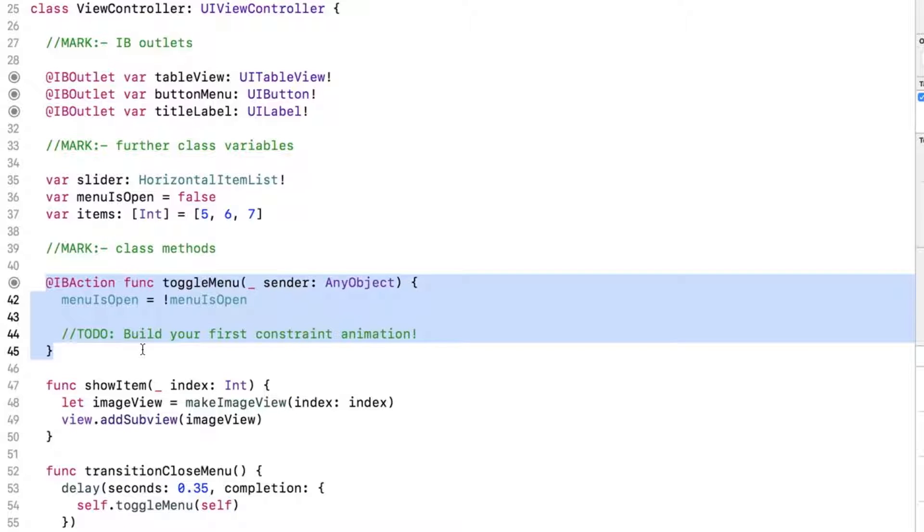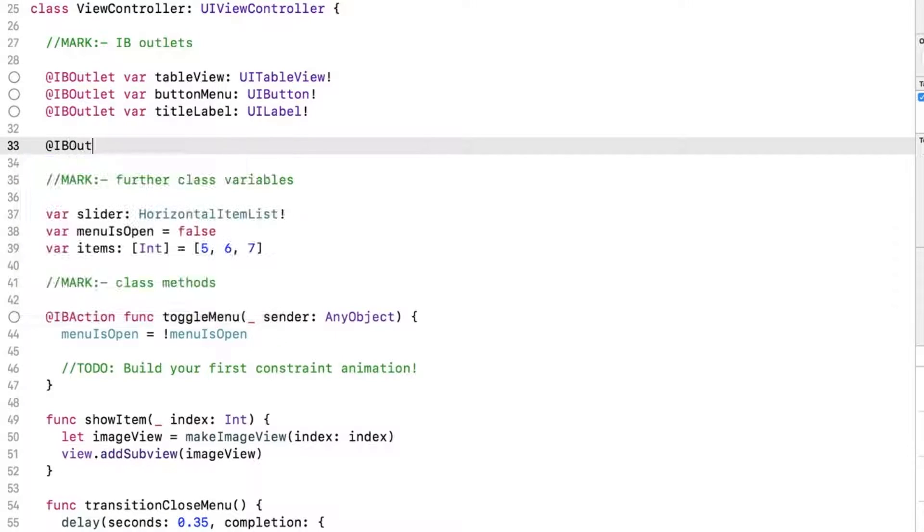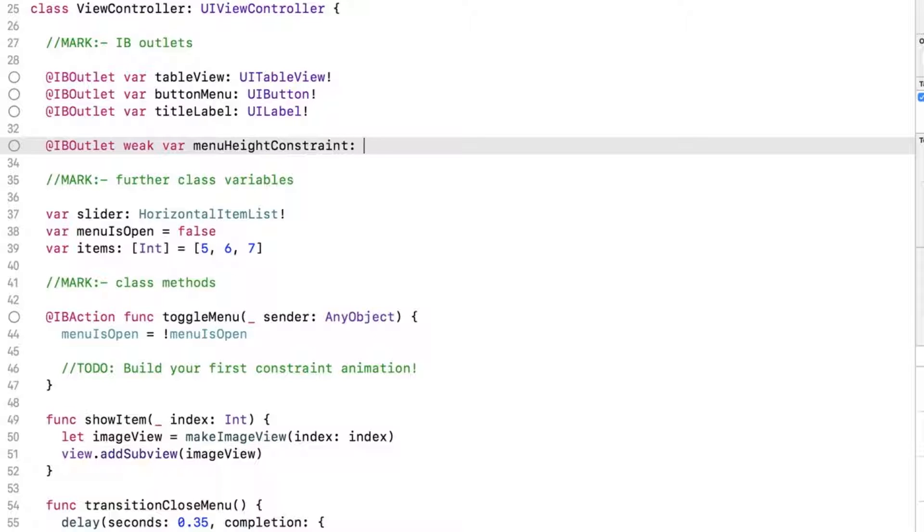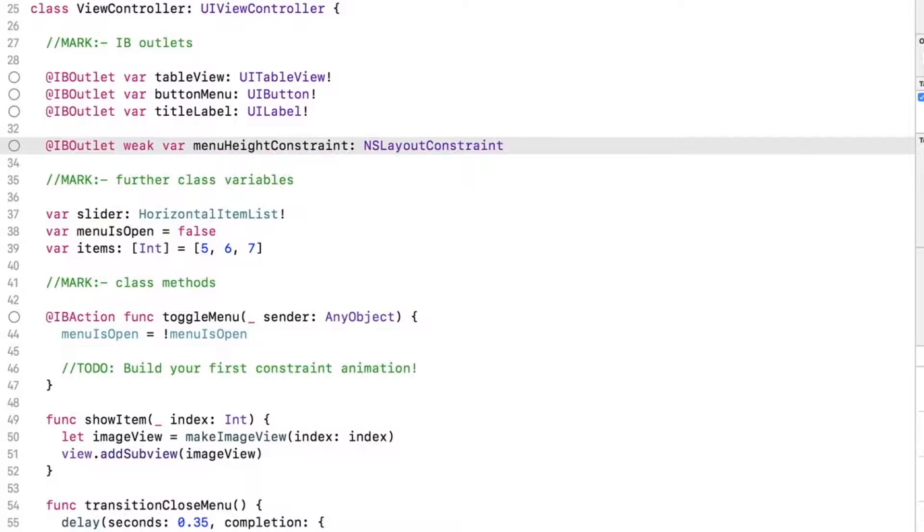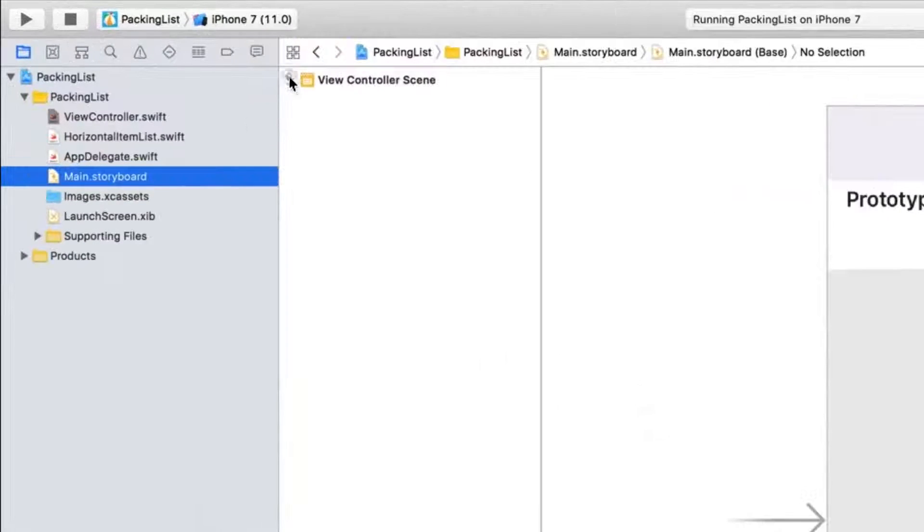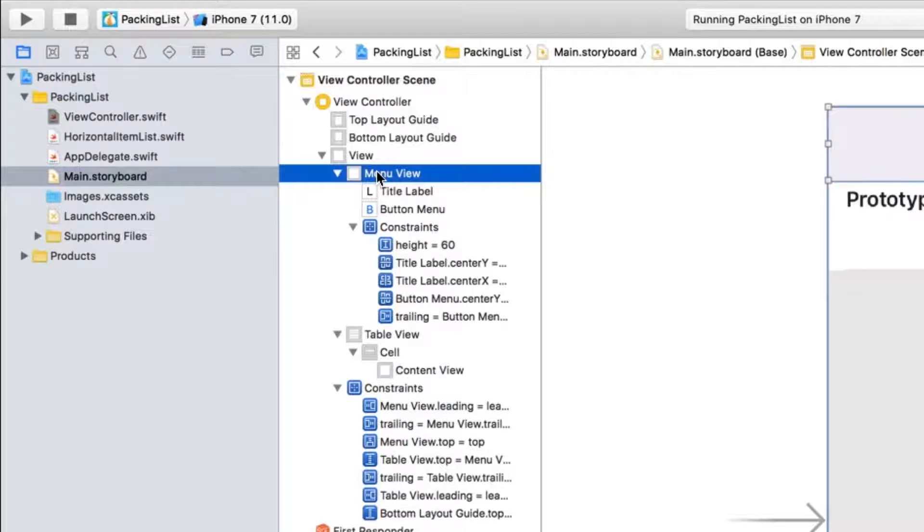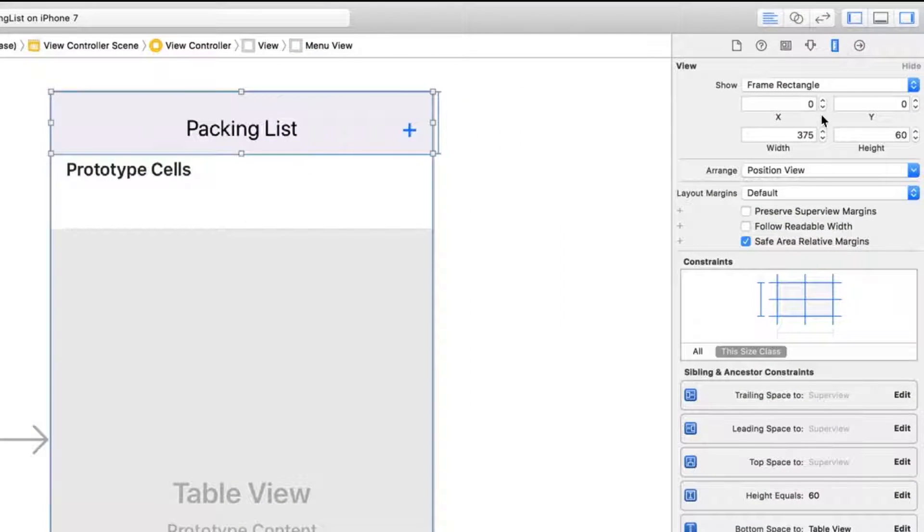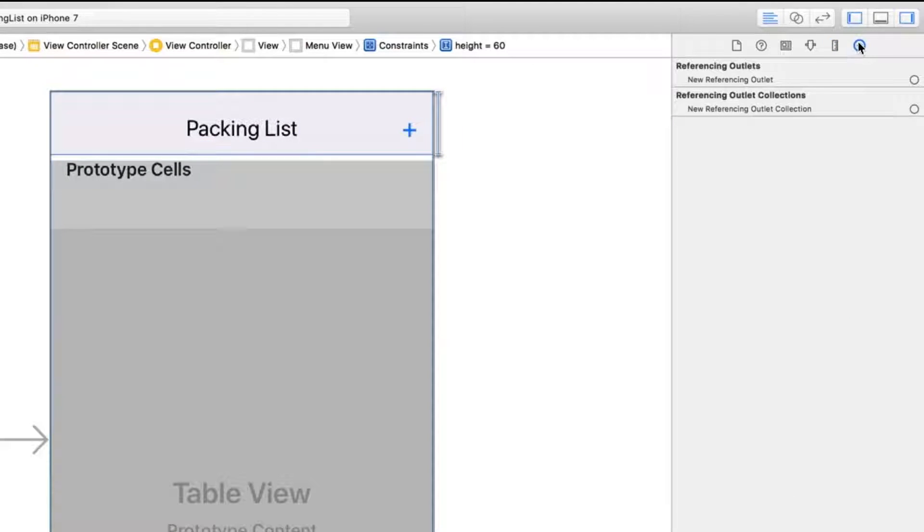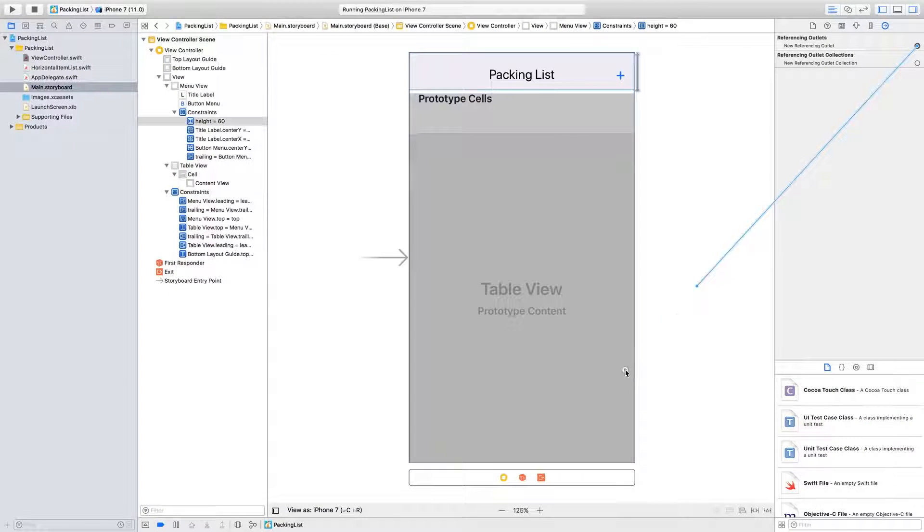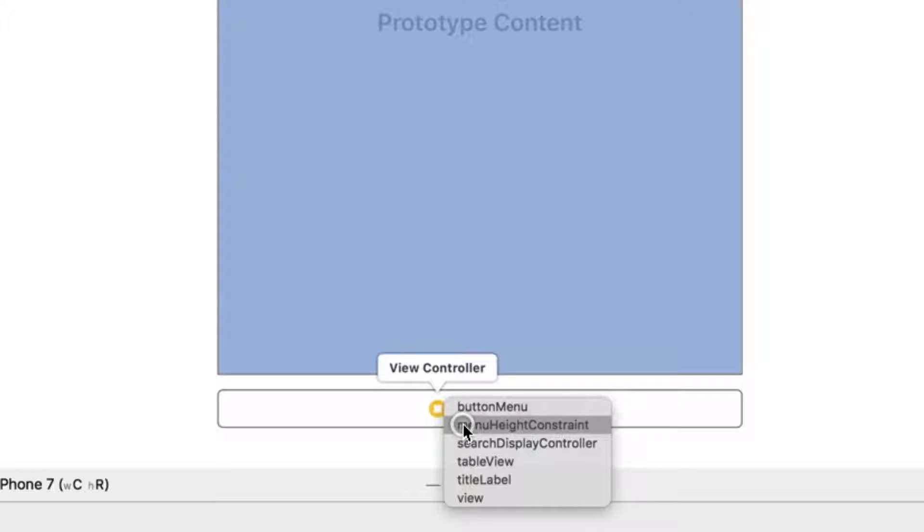From the storyboard, select the menu view. Navigate to the size inspector and select the constraint for the menu's height. From the connections inspector, drag from New Referencing Outlet to the little yellow view controller object here, and select the outlet you just made.